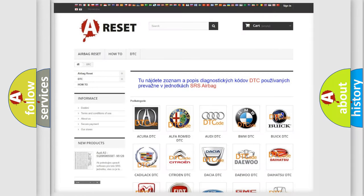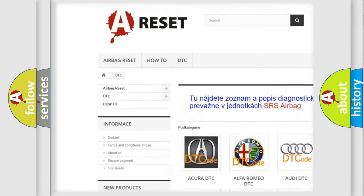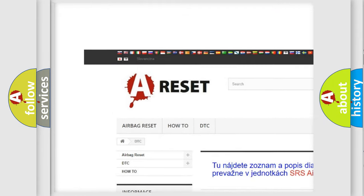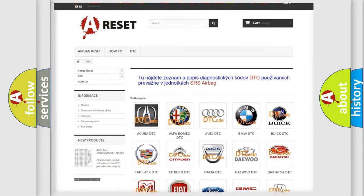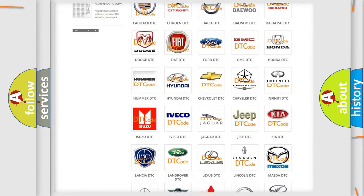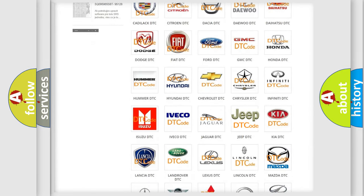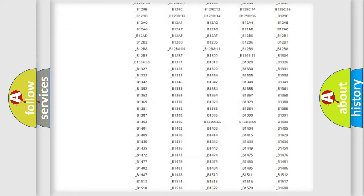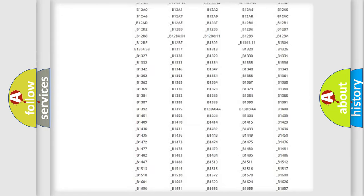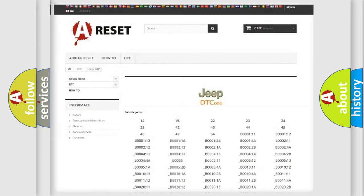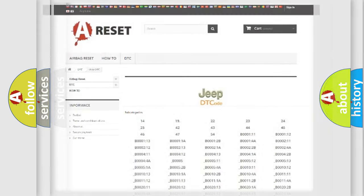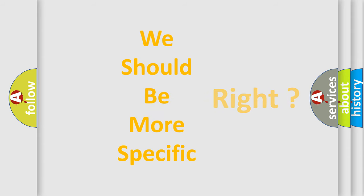Our website airbagreset.sk produces useful videos for you. You do not have to go through the OBD2 protocol anymore to know how to troubleshoot any car breakdown. You will find all the diagnostic codes that can be diagnosed in Jeep vehicles, also many other useful things. The following demonstration will help you look into the world of software for car control units.